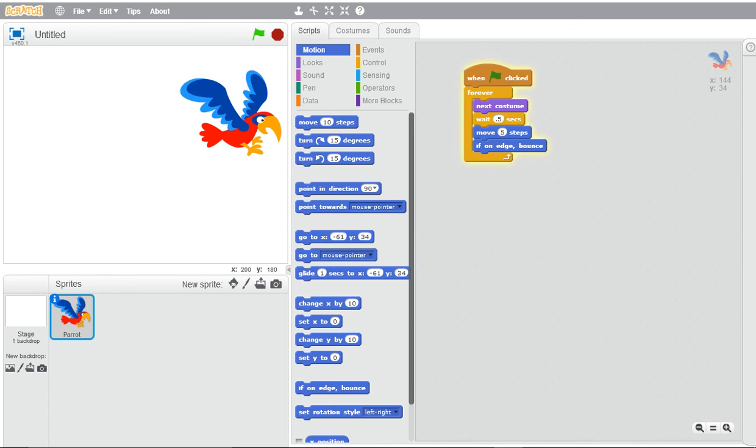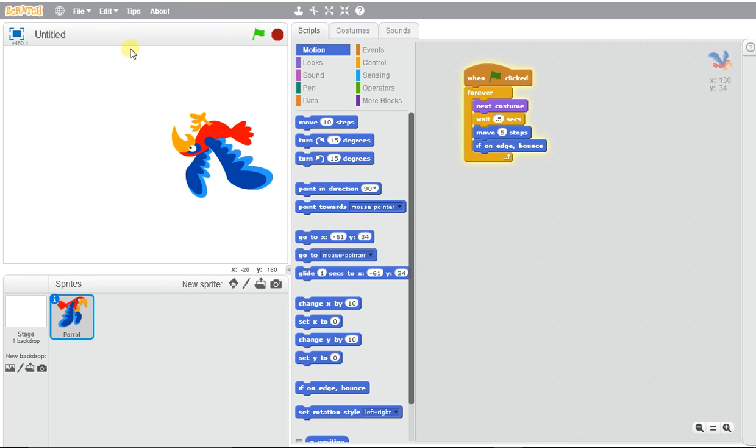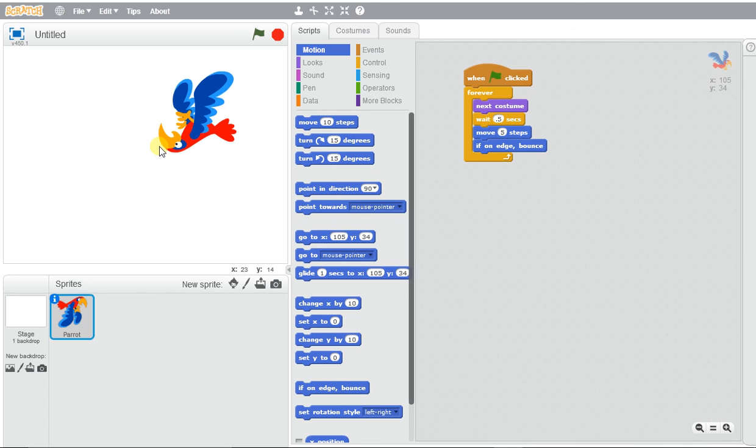And you'll see this bird is going to go and then he turns in a different direction. So go ahead and experiment and have some fun creating your first flying animation.